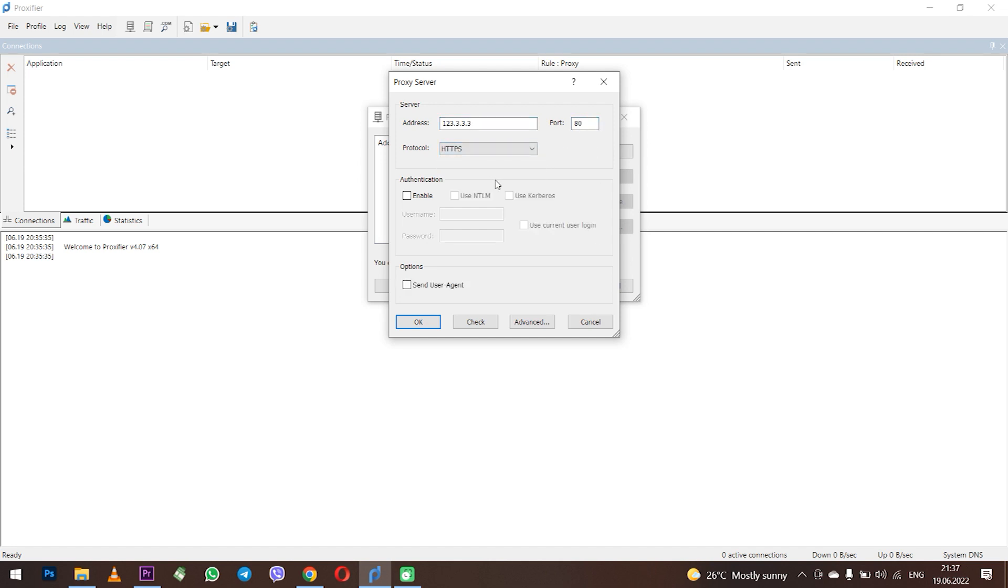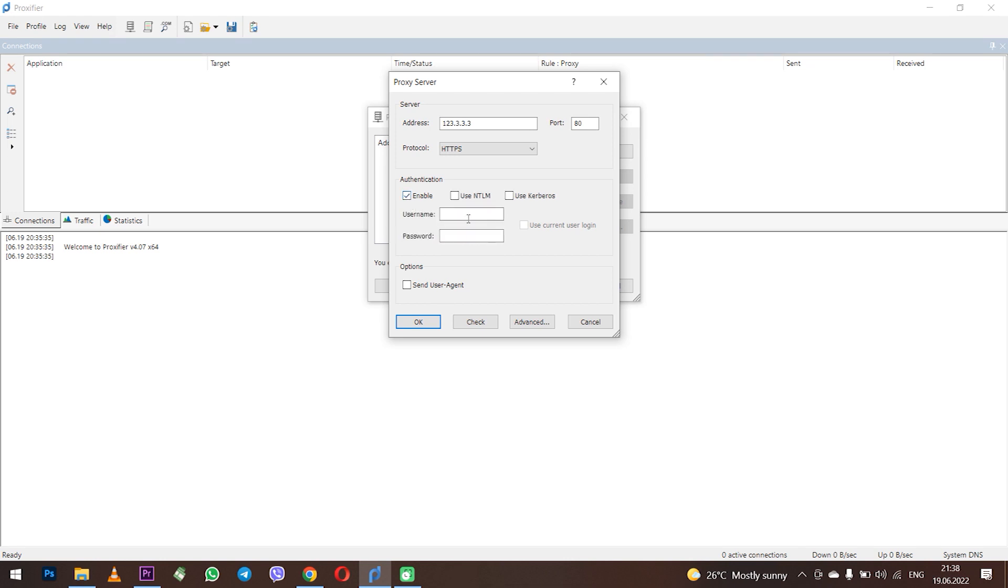If your proxy is free then nothing else is needed and if it is a personal one and you need to set a login and password then check the box next to Enable in the Authentication field below. The fields for entering the login and password of the proxy become active. Enter.